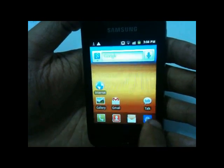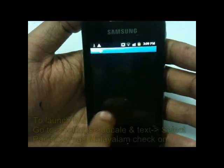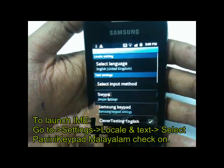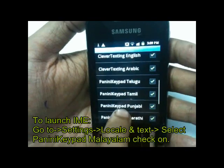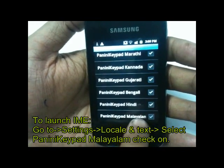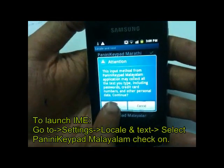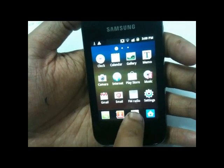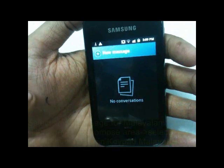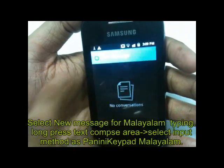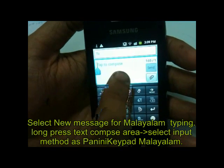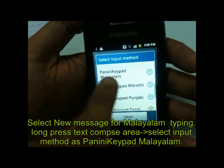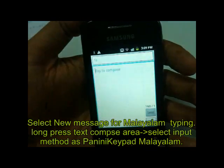Next, the important procedure: go to your menu, then go to settings, click on Language and Text. Panini Keypad Malayalam is listed there — check it on to activate it. Now it's active. Go to your messages, memo, or anywhere you want to write in Malayalam on your phone. Go to new message, tap to compose, then long press the text area. It will ask you for an input method — click on input method and select Panini Keypad Malayalam.